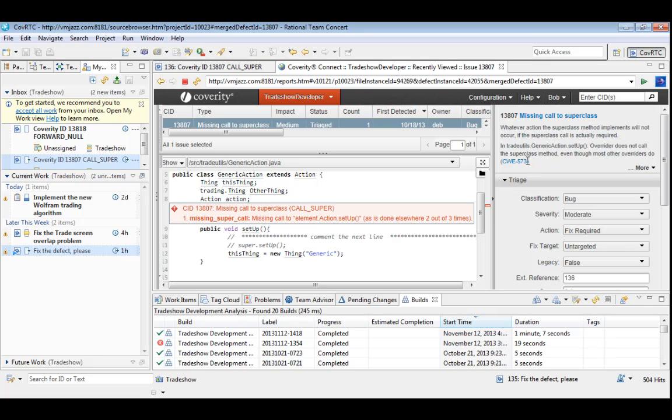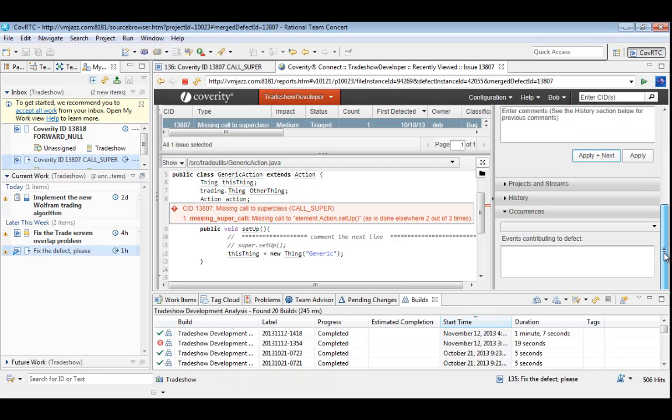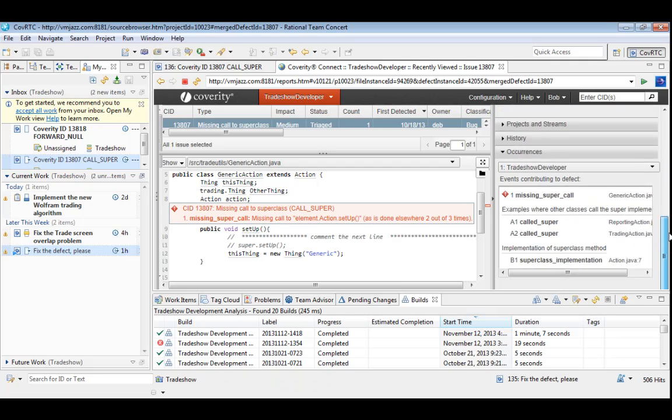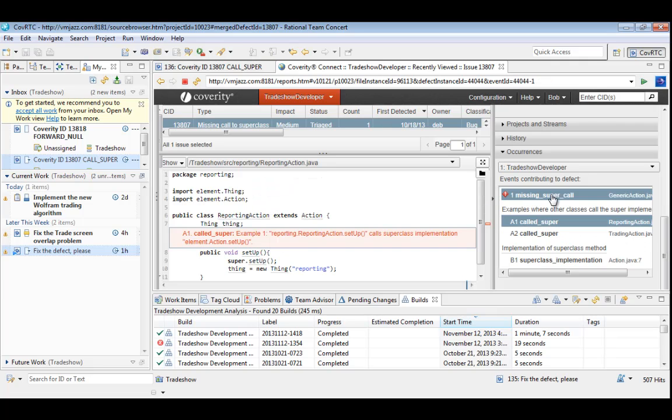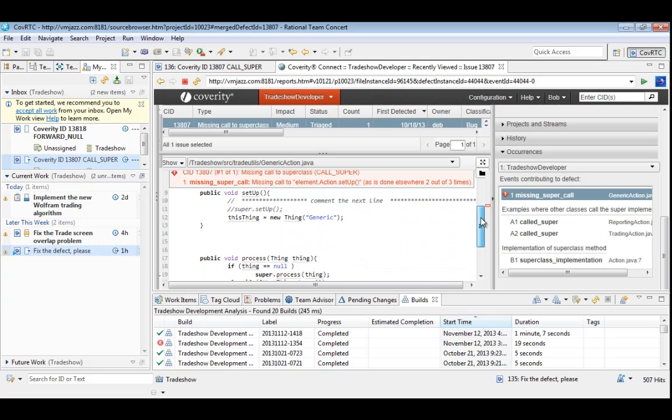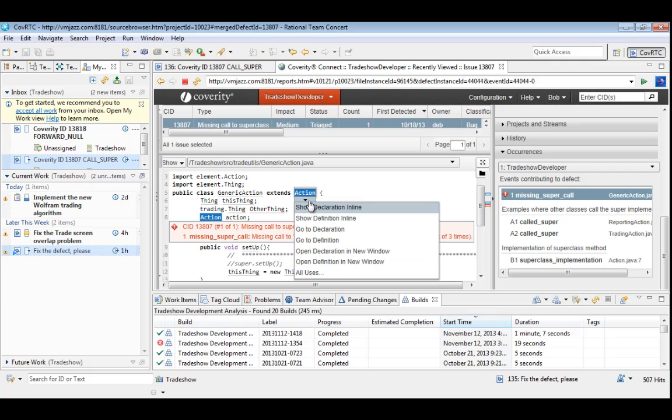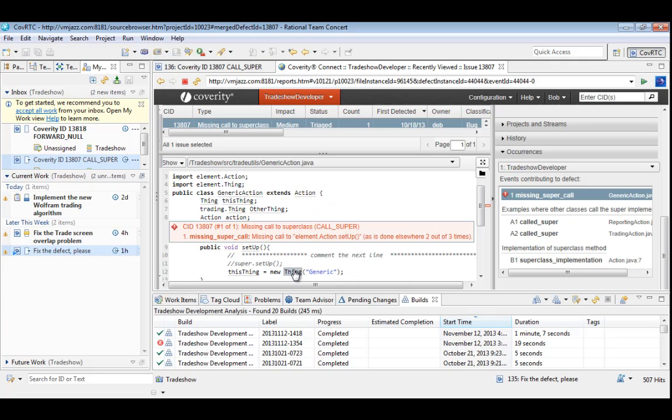There's even a link to the industry standard CWE database for more commentary and examples. If we're not sure how to deal with this in our code, we could view those other classes to see why they call the superclass. We can also browse through the source, perhaps viewing the definition of the base class, or expanding functions called by this method.